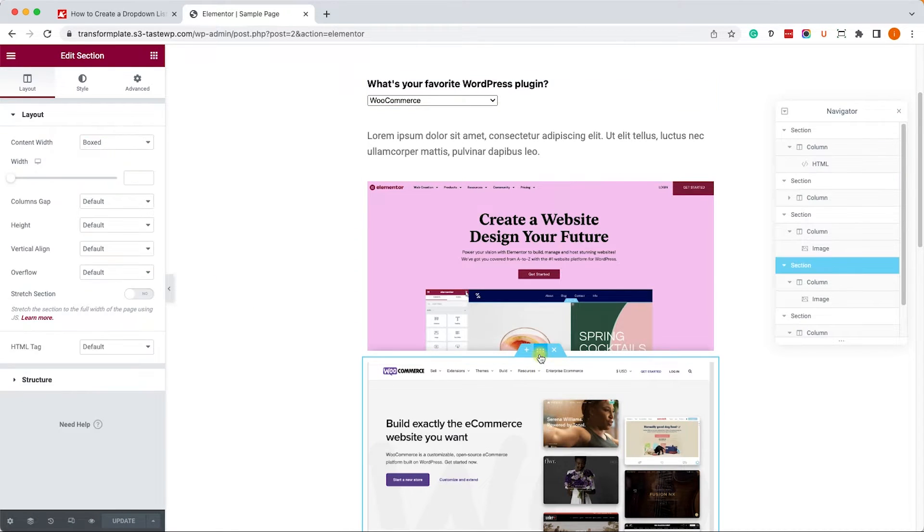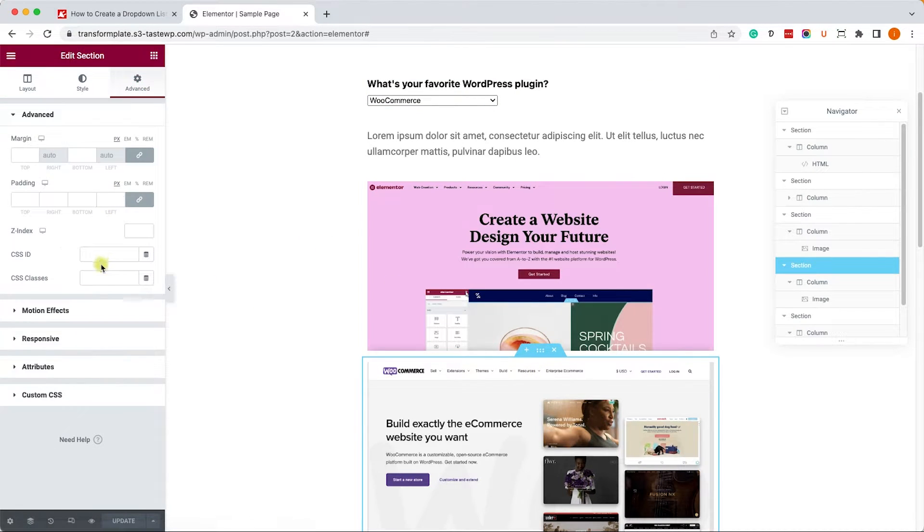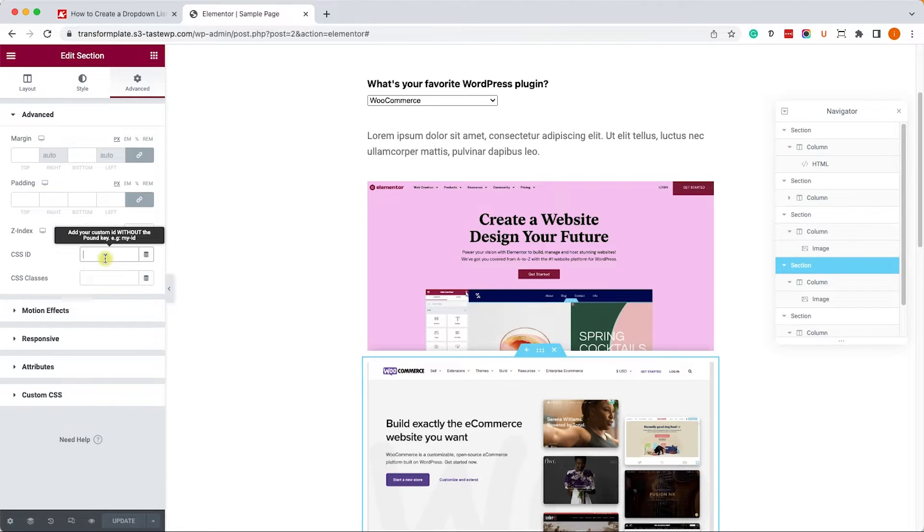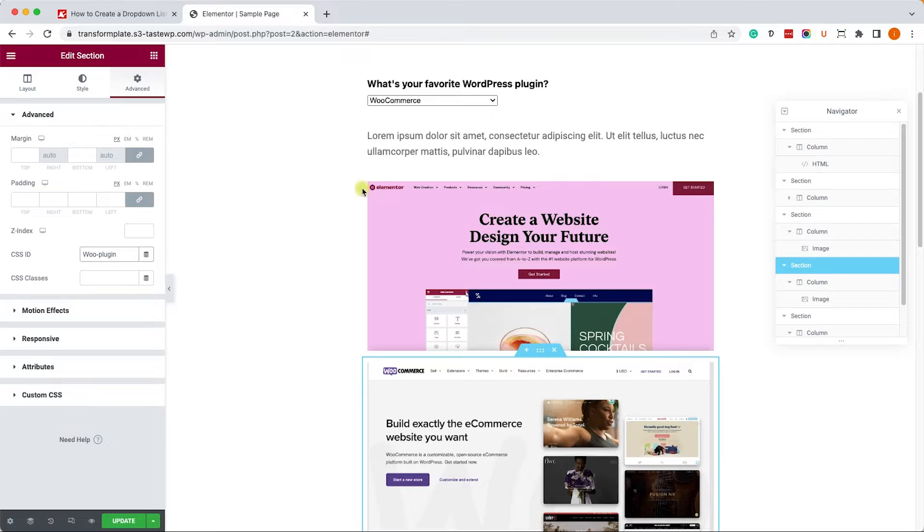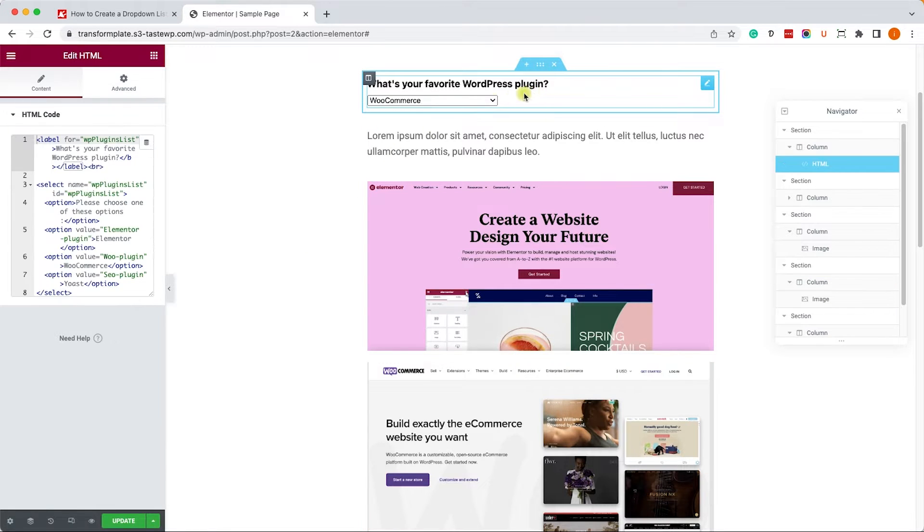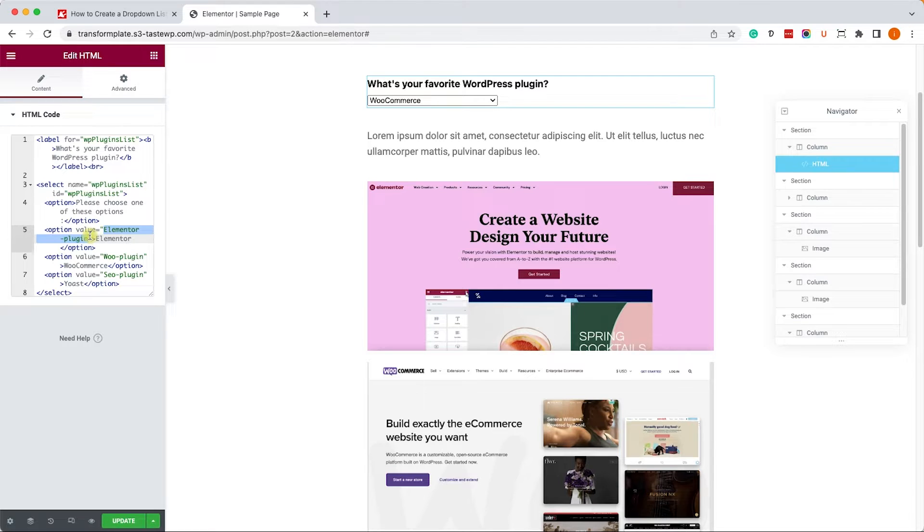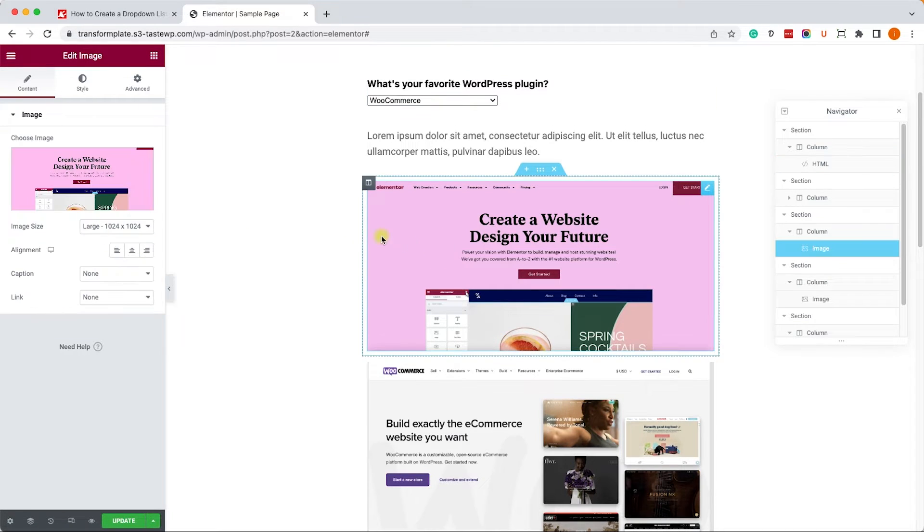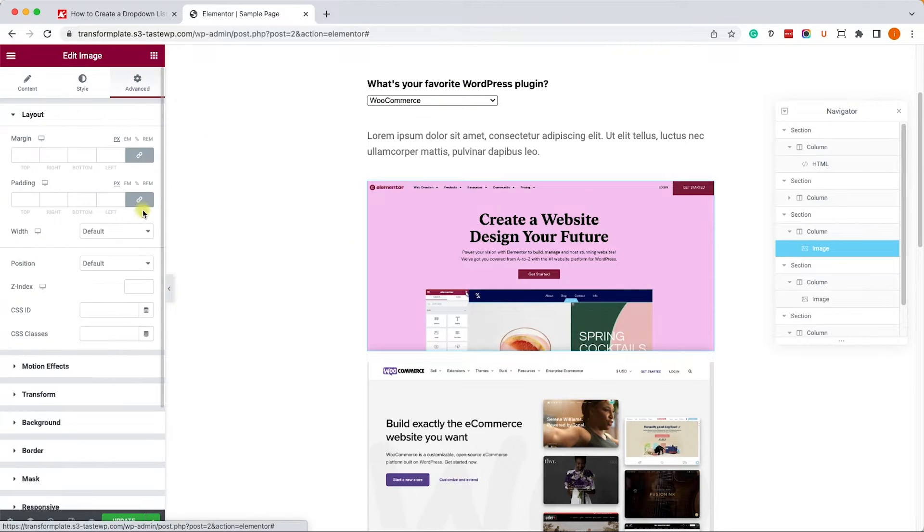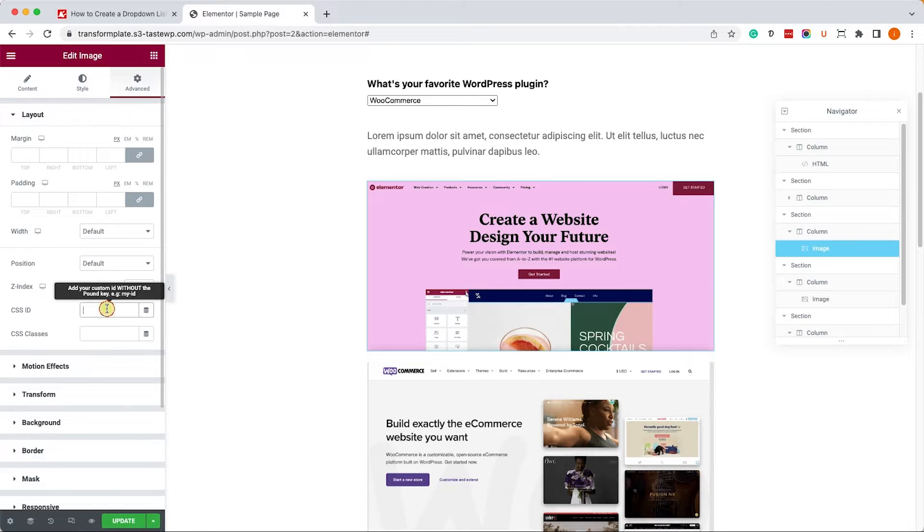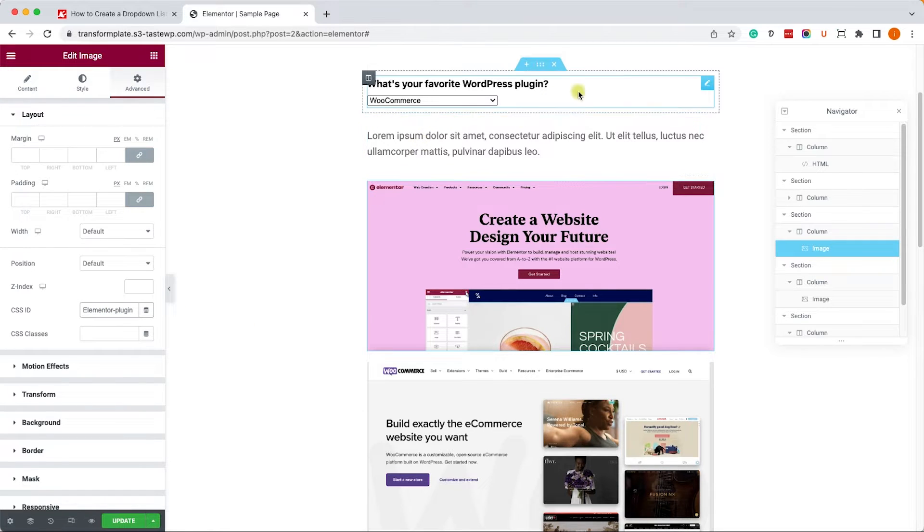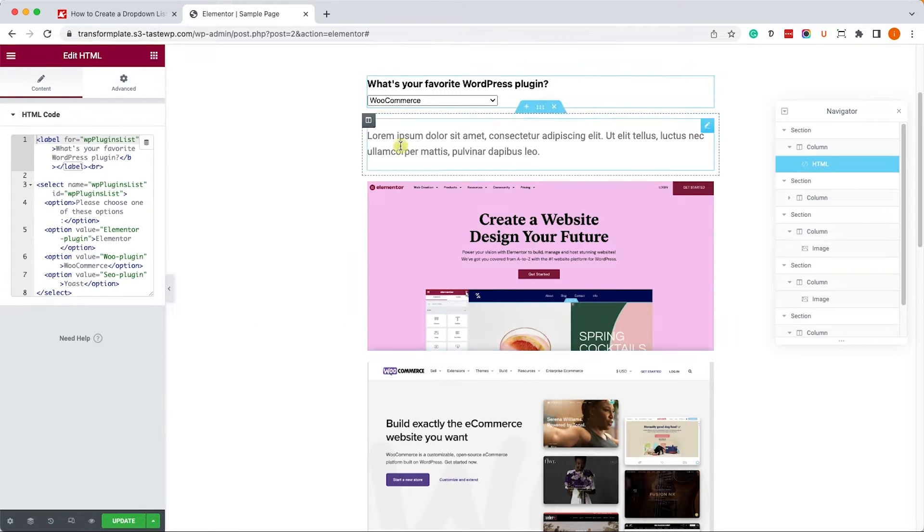So let's start with WooCommerce, for example. We'll copy the value and we'll paste it as ID inside the Advanced tab over here. Then, we'll click on the list again, and we'll copy the Elementor value, which is Elementor-Plugin. And we'll need to assign it to this image or this section, it doesn't really matter, inside the ID, of course.